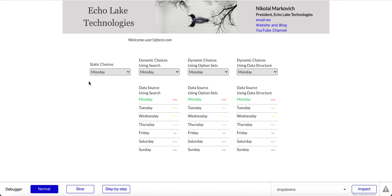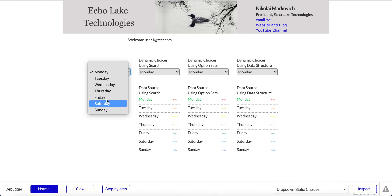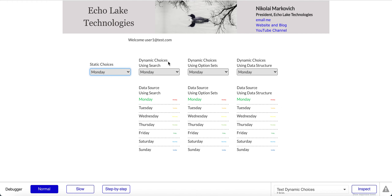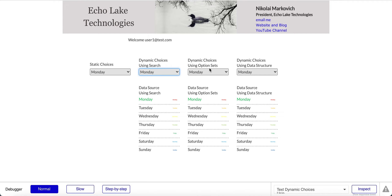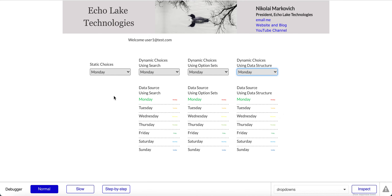Hello, Nikolai Markievich from Echolake Technologies, Echolaketech.com. In this video, I'm going to show you four different ways that you can implement the drop-down element. In this first example, it's with static choices using days of the week. The next one uses a search to give the days of the week. The third option uses option sets, and lastly, we'll walk through a data structure approach that doesn't require a search for getting the days of the week. There are some trade-offs for each of these scenarios.